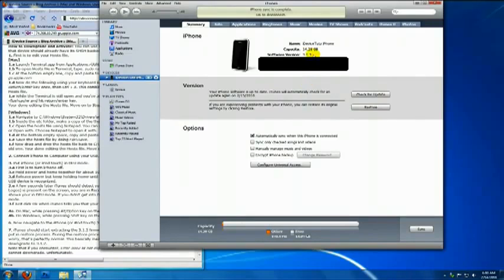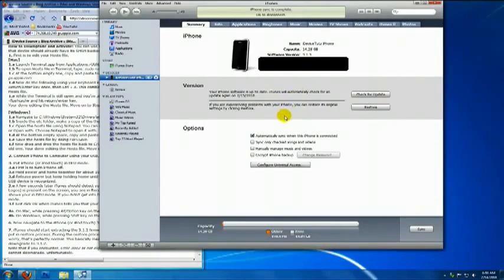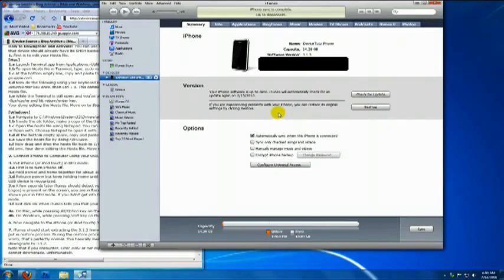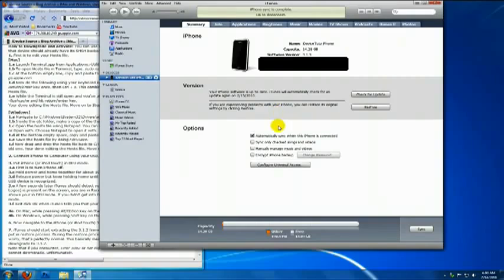As you can see here, the current firmware is 3.1.3. The next step is to put your device on DFU mode. There's also instructions on the website on how to do that.